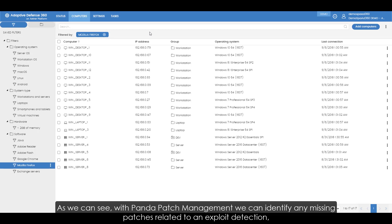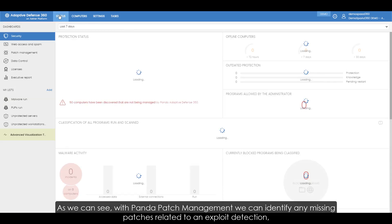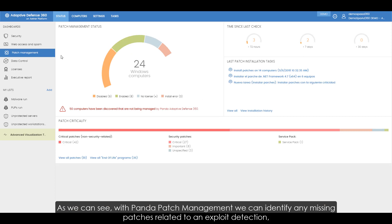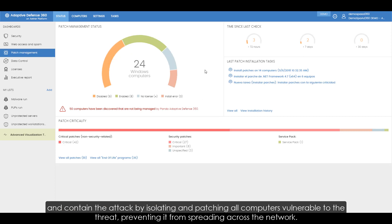As we can see, with Panda Patch Management we can identify any missing patches related to an exploit detection and contain the attack by isolating and patching all computers that are vulnerable to the threat, preventing it from spreading across the network.